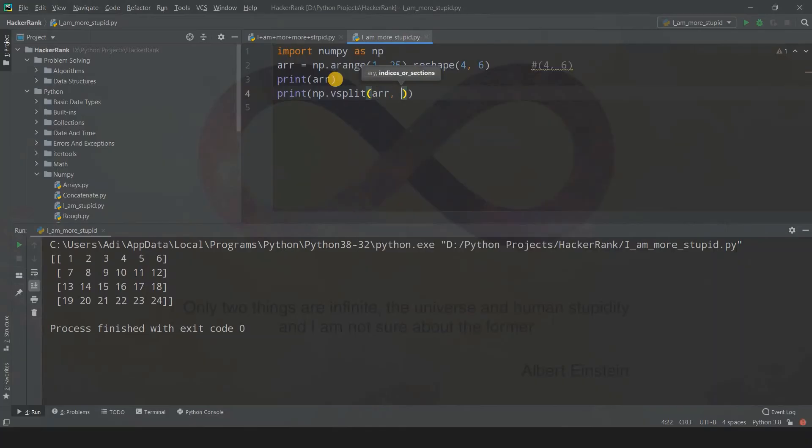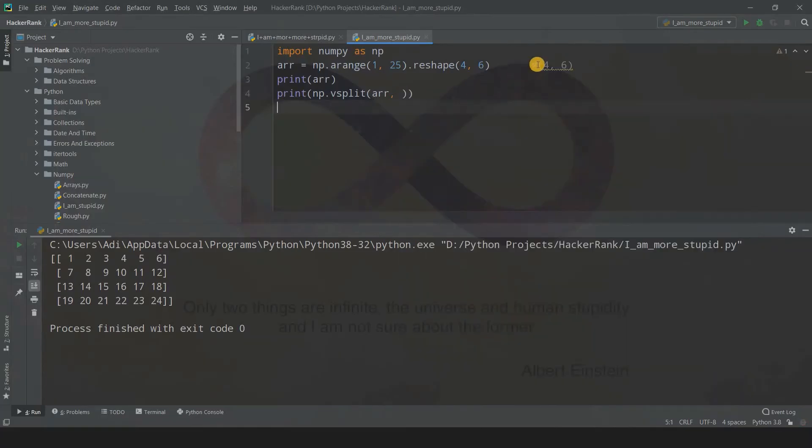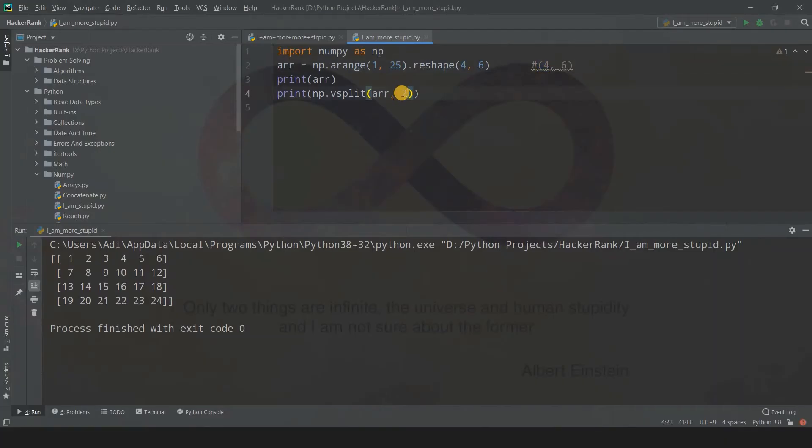When you're splitting along the zero axis, you need to take care of the number of rows. There are four rows, so you can divide four by two. Four rows can be divided into two sections, so you get two arrays.